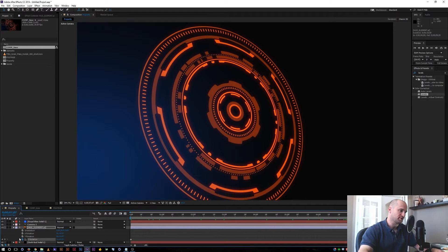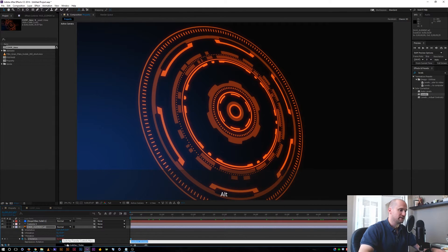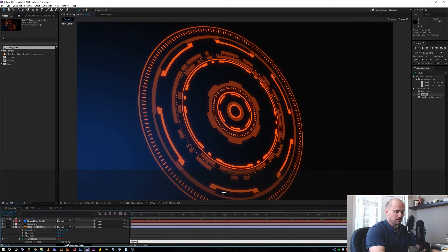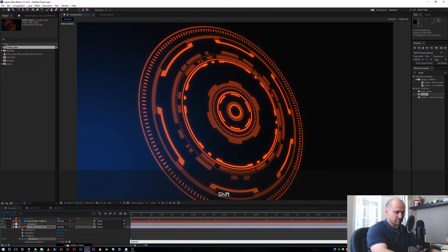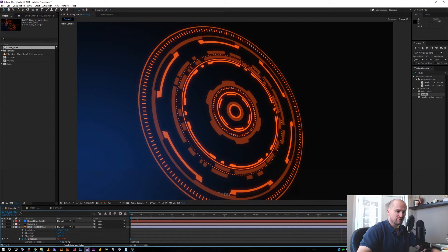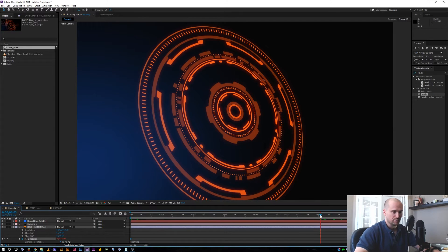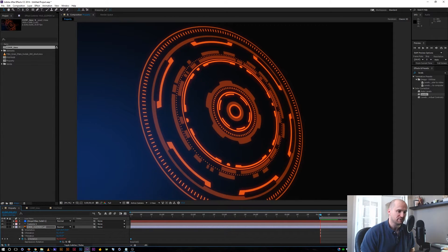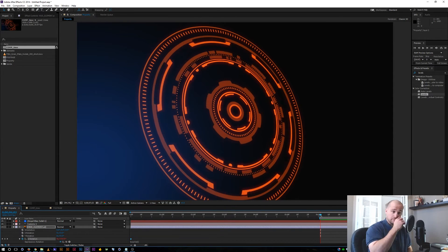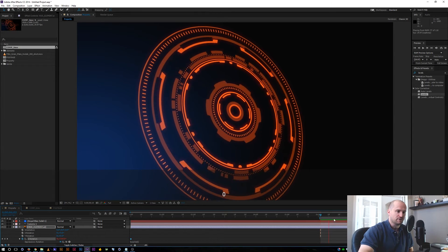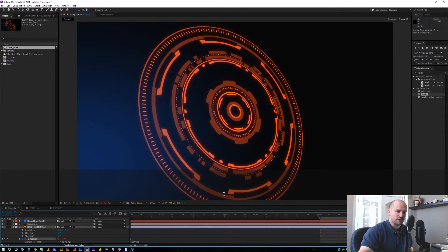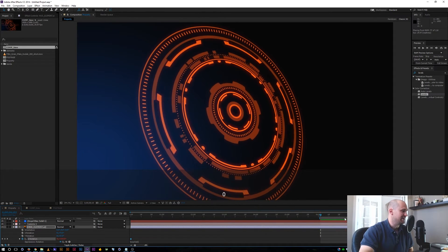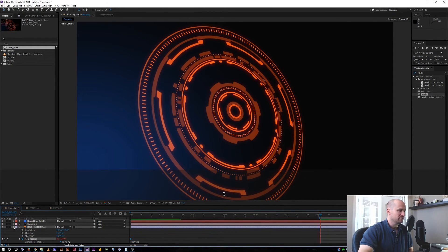So quick expression to make this keep looping is I'm just going to alt click the stopwatch. I'm going to type loop out with a capital O and open and close parentheses. And now we have a loop that will keep going after our initial keyframes. So let's go ahead and look at that real quick. Alright, cool. So we can see our end keyframe is right there, but this loop will keep going to the end of our comp and to the end of time. So that's one quick way.